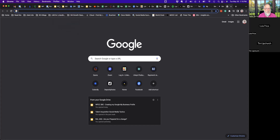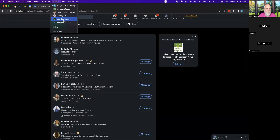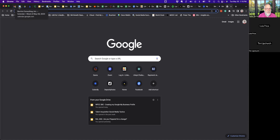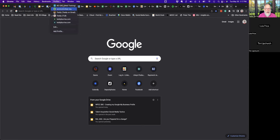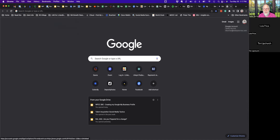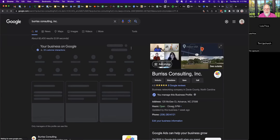I'm logged in as TL Burris at TeddyBurris.com — or BurrisConsulting.com. When I'm logged into Google as myself and search for 'Burris Consulting,' my panel shows up. I see my photos, website, directions, phone number, and because I'm the admin, I have all the management tools right there.